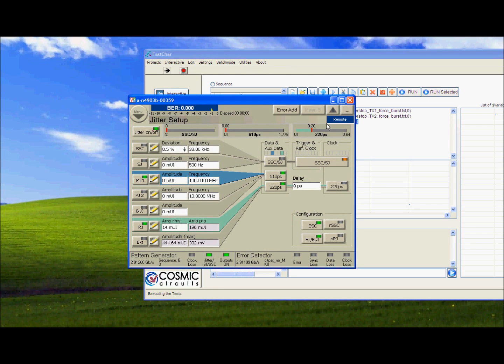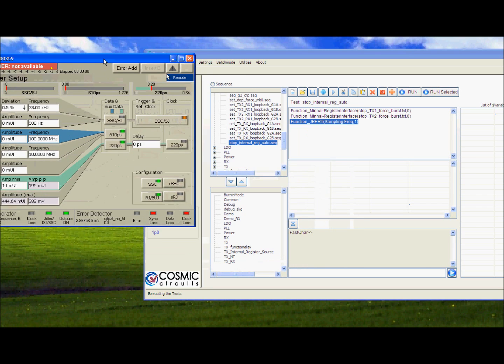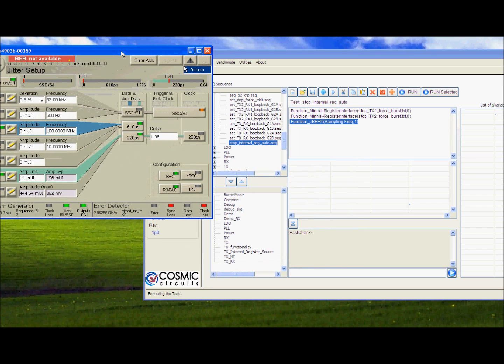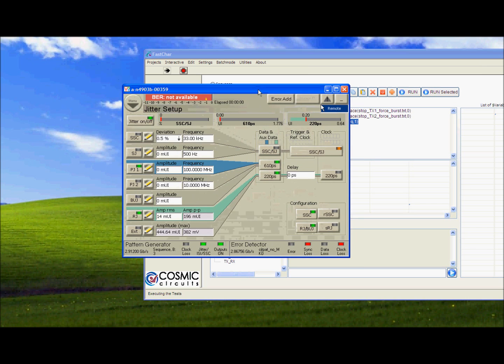So the JBERT is trying to synchronize. It still hasn't got the lock.